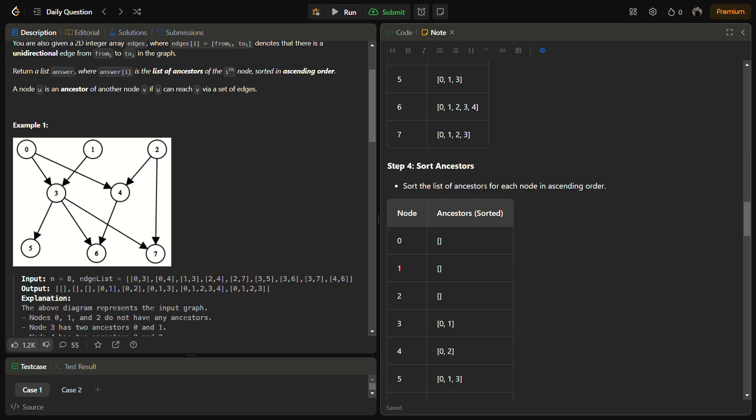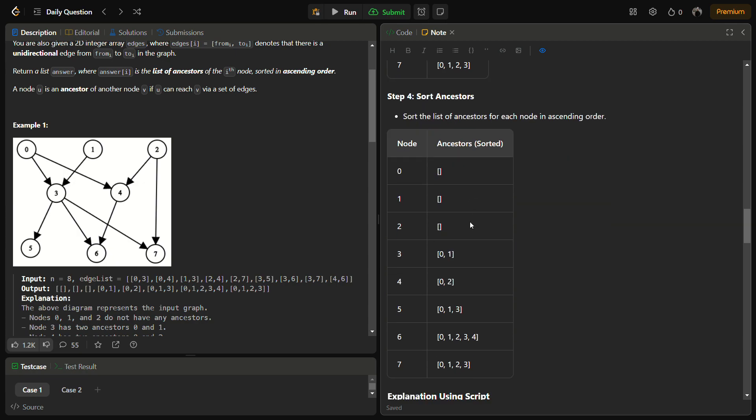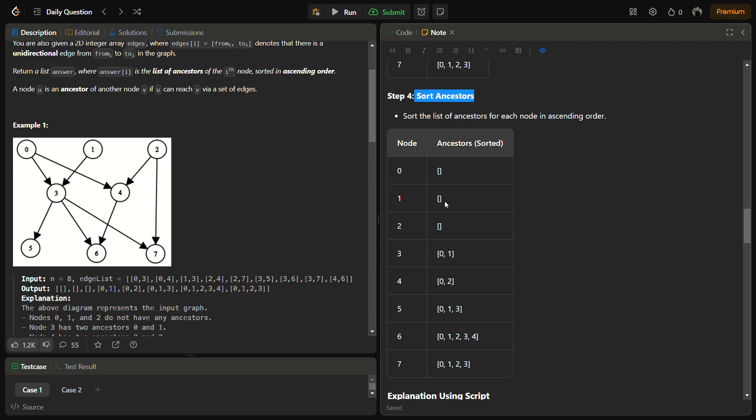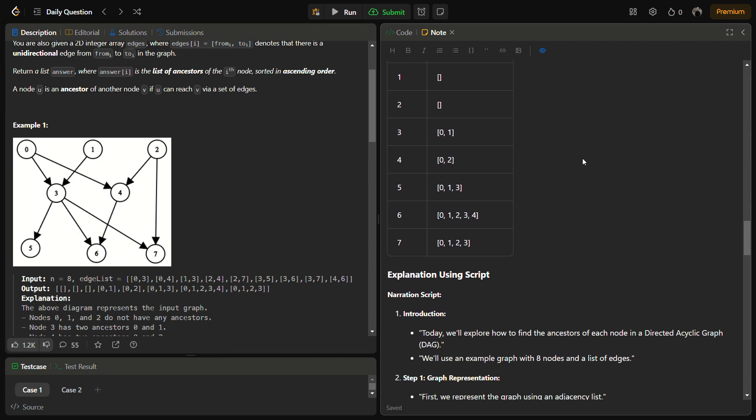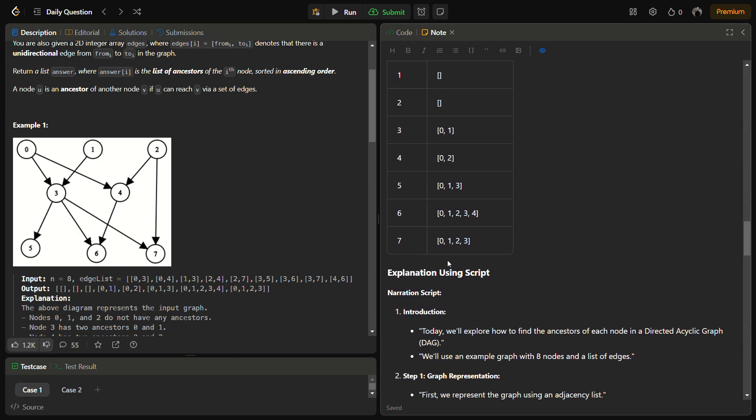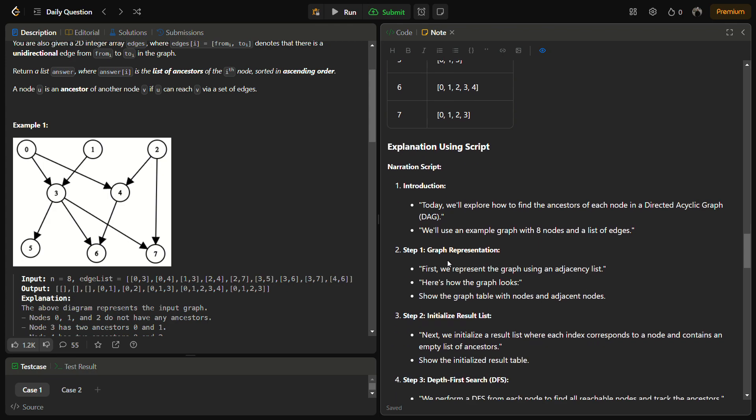Similarly, we will perform DFS on all the other remaining elements. As we go ahead, while reaching nodes, we will add the previous node to the ancestor of the current node. At the end, we will sort the ancestors while putting them into the answer list and return this list.